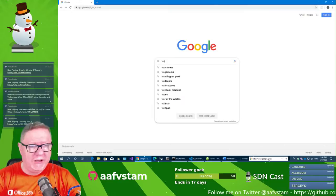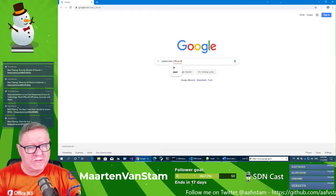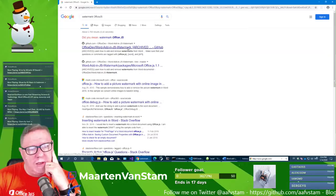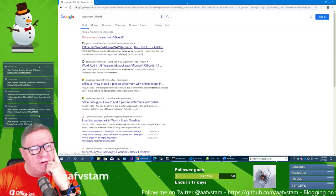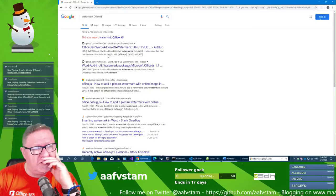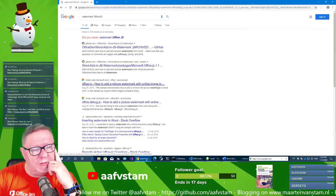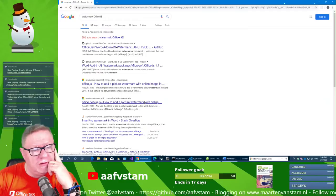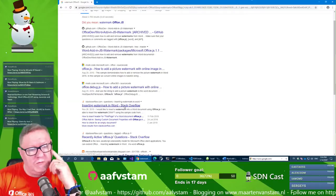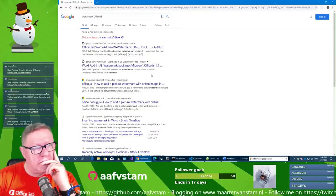Searching for watermark in office.js. Looking at add-in JS watermark documentation — 'learn how to add and remove watermarks from Word, make sure your questions and commands are tagged in office.js.' Let's look at 'how to add a picture watermark with online image' and 'insert the watermark in Word.' Let's go to the top result.